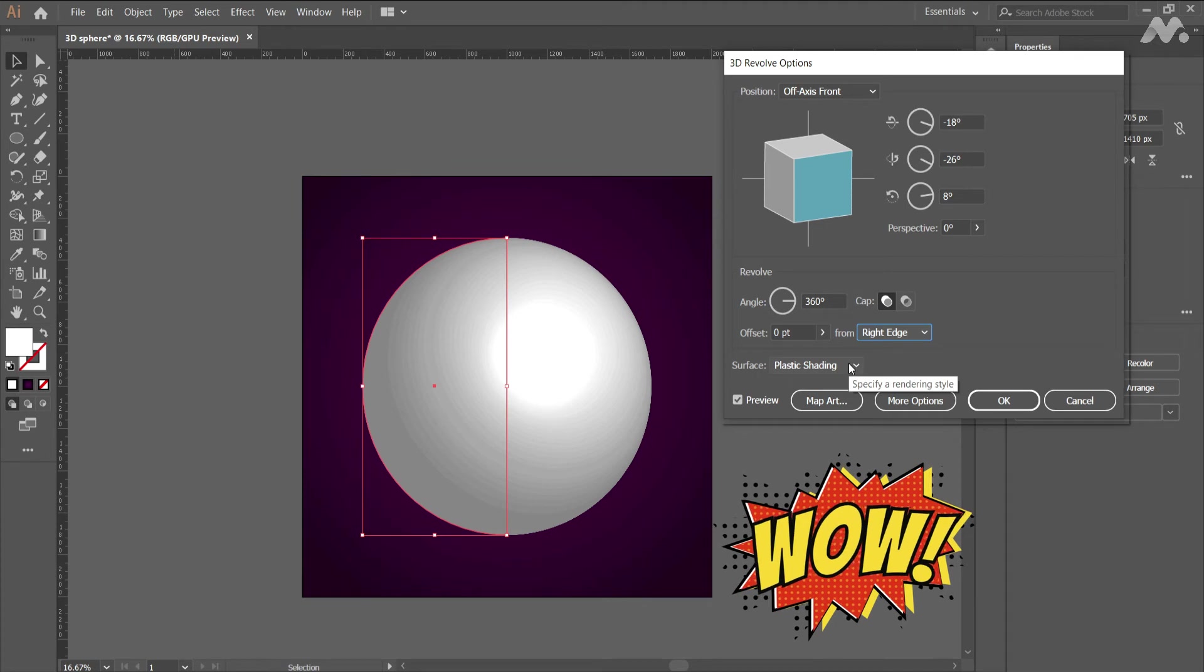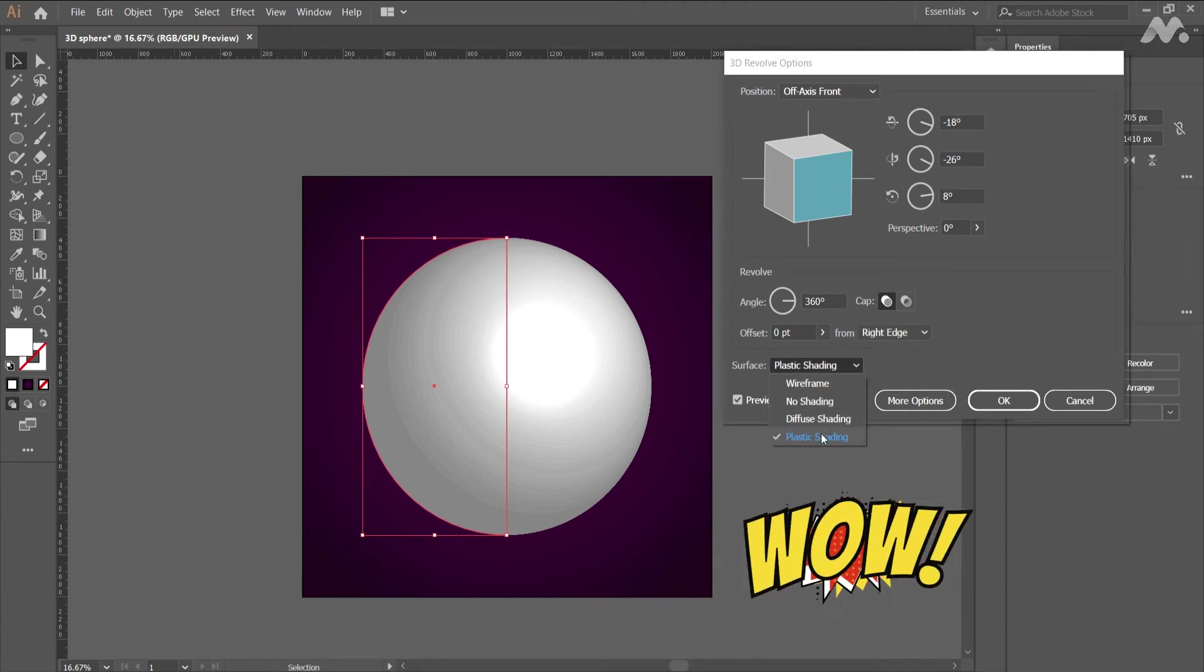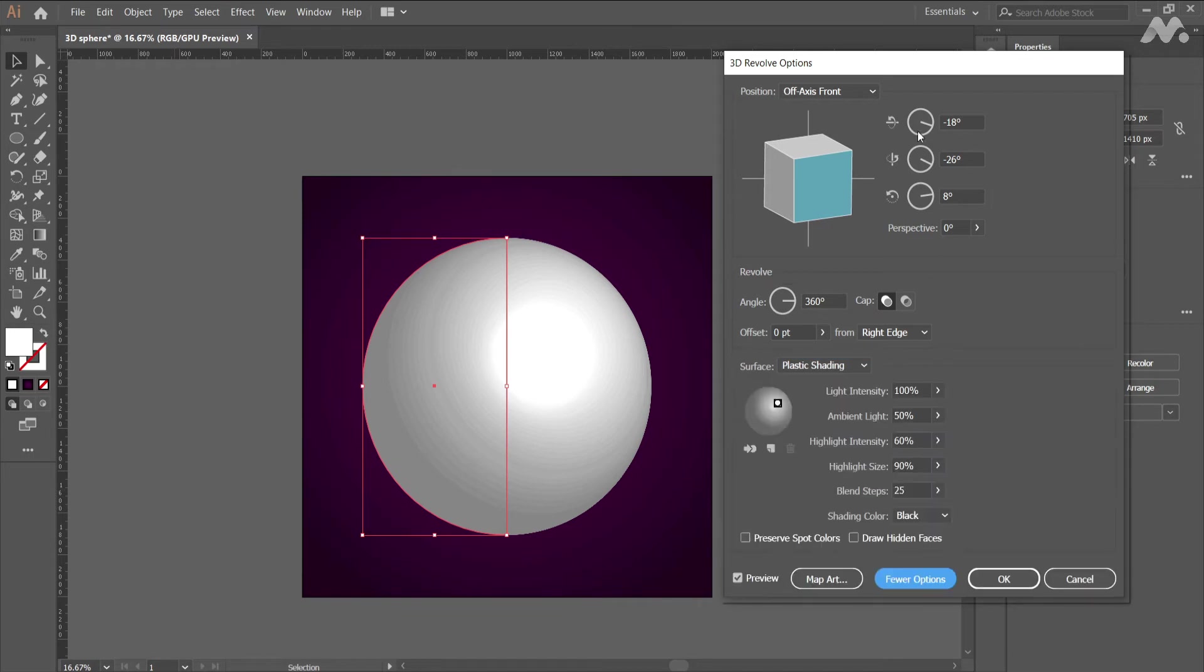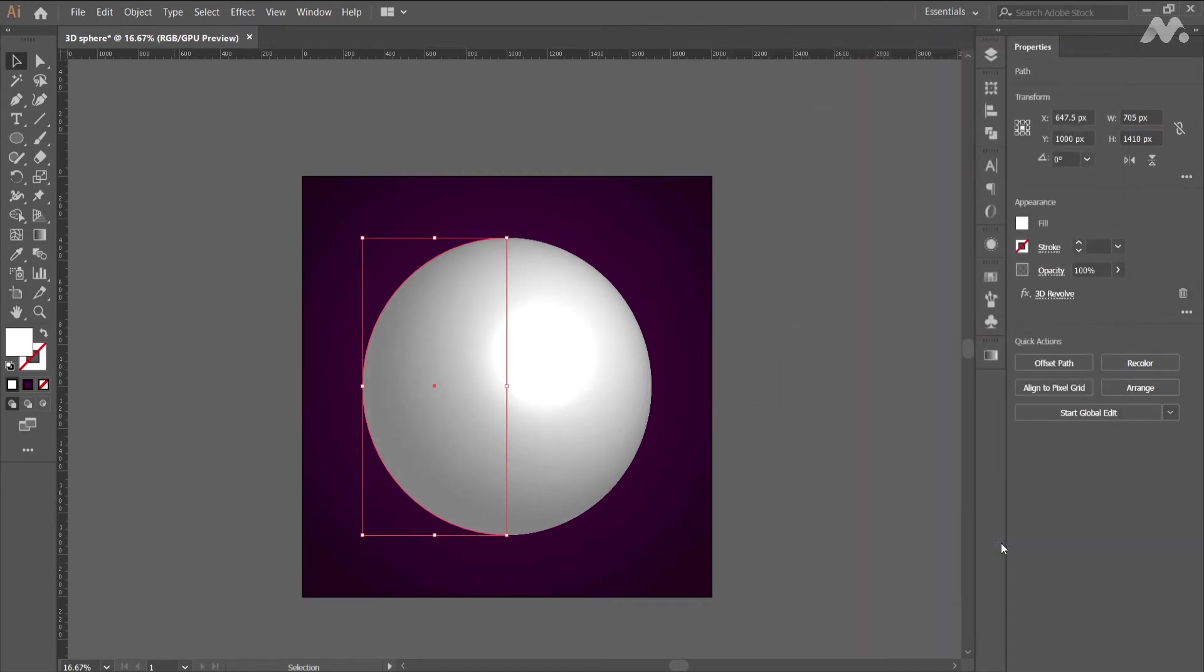Okay let's continue further process. Change the surface to plastic shading. Click on more options to view extra settings. Change the blend steps to 100. Click on okay. We are done with the creation of 3D sphere.